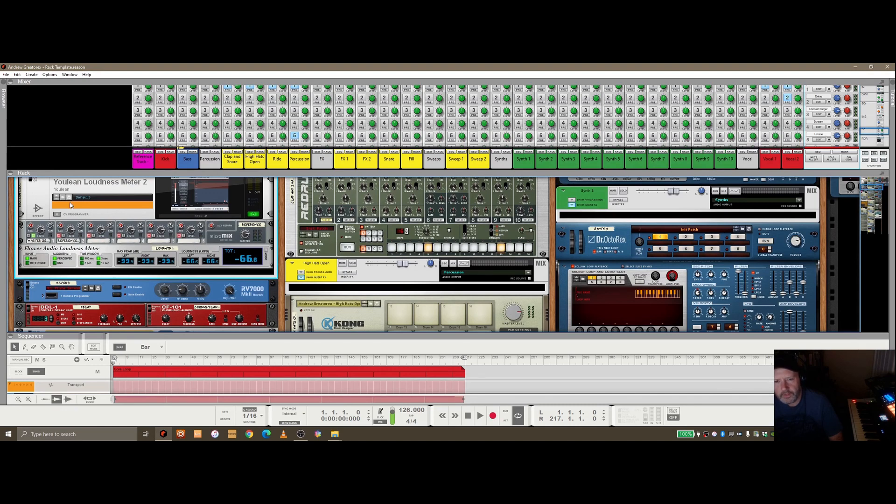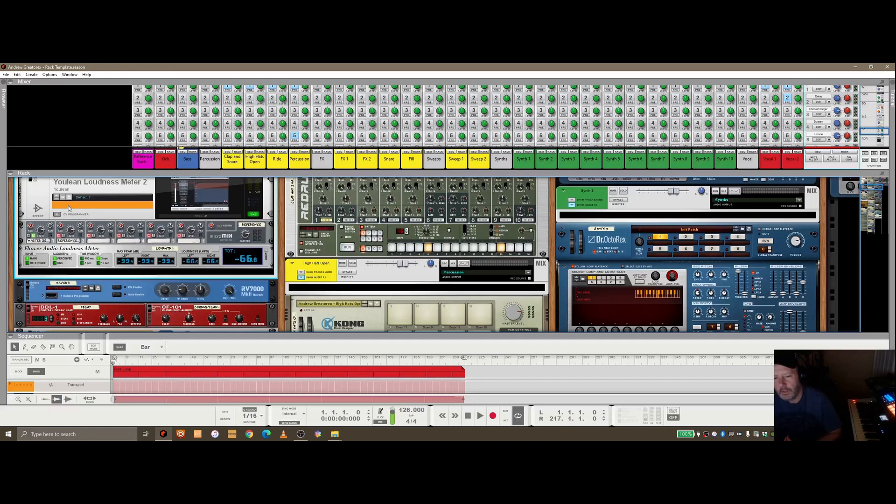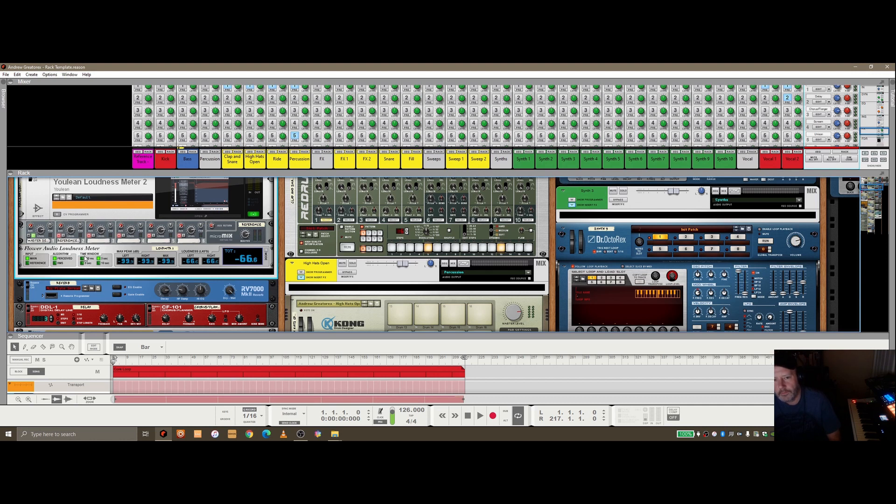But what I've got in here, and again, I know there's multiple ways to do this, but I'm just going to show you the way that I settled on. There's plugins, as you can see here, the Flower Audio Loudness Meter, you can do this in that alone.